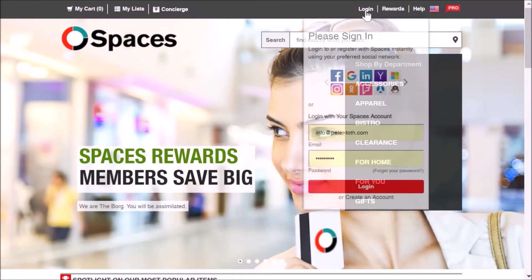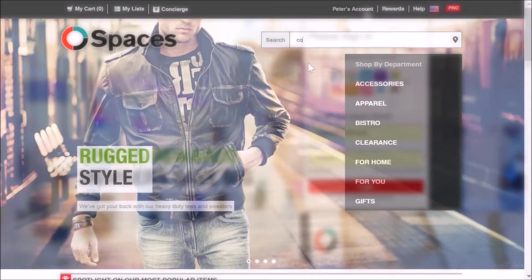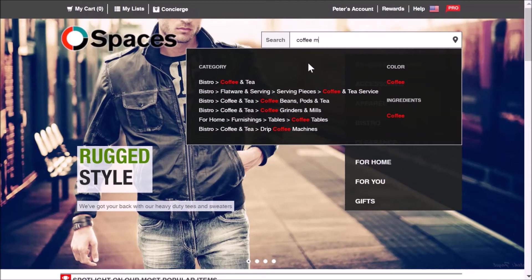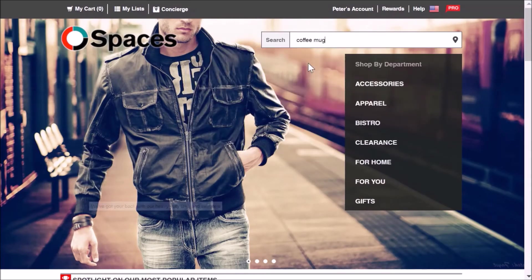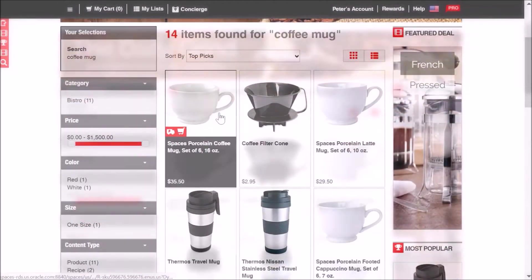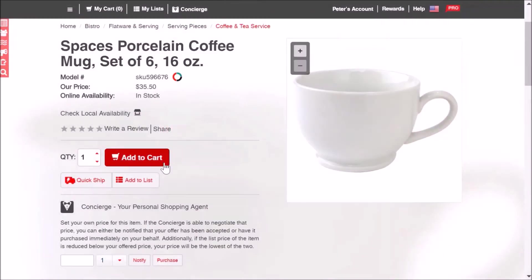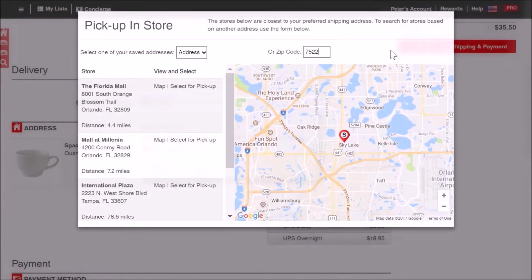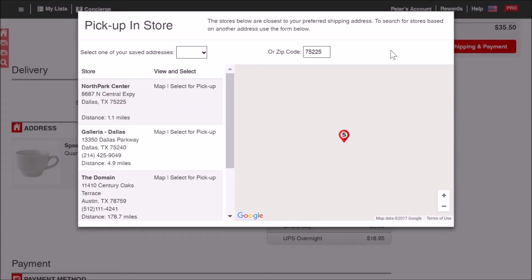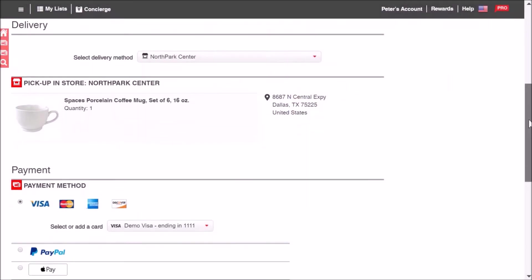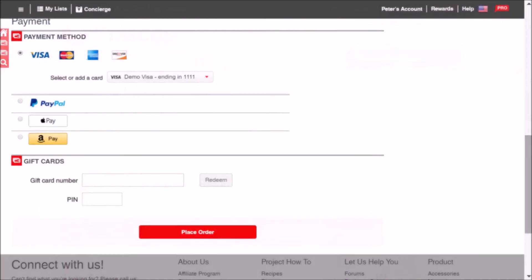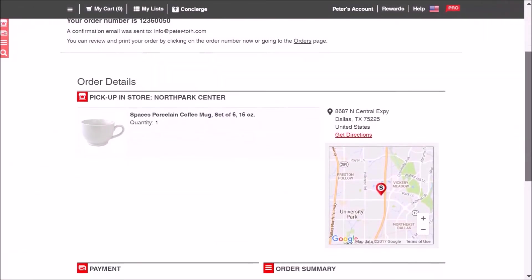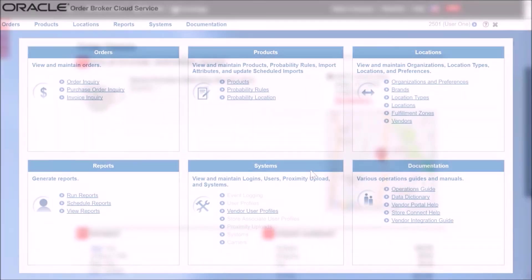Users can register on the website and place an online order the same way they would normally do at their favorite retailer. Once the checkout process has been initiated, the user selects the most convenient location to pick up their order by using the Delivery tab. A confirmation email will be sent to the registered email address and the order is now in the system.